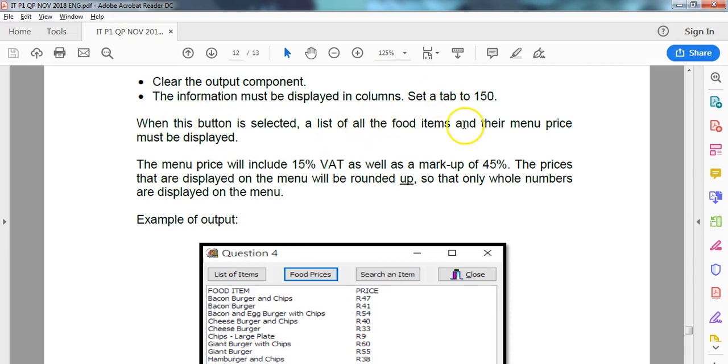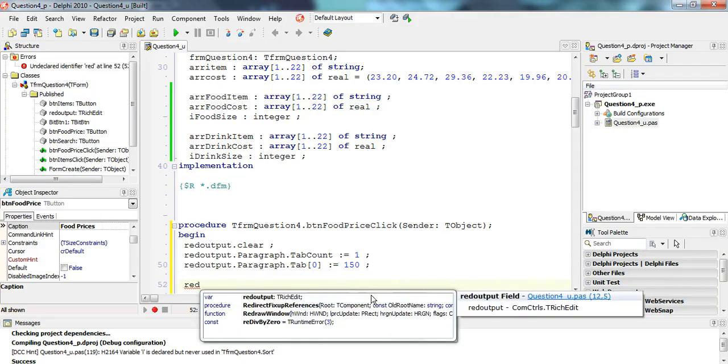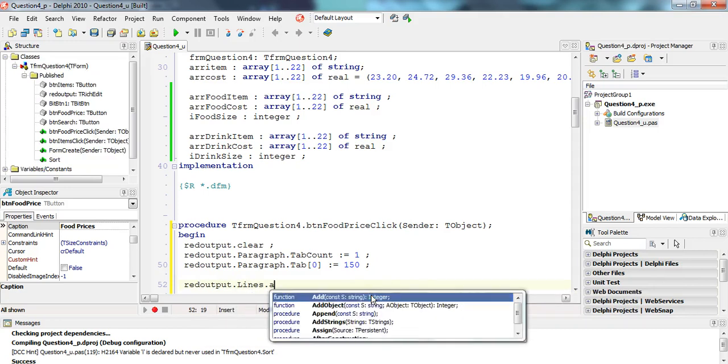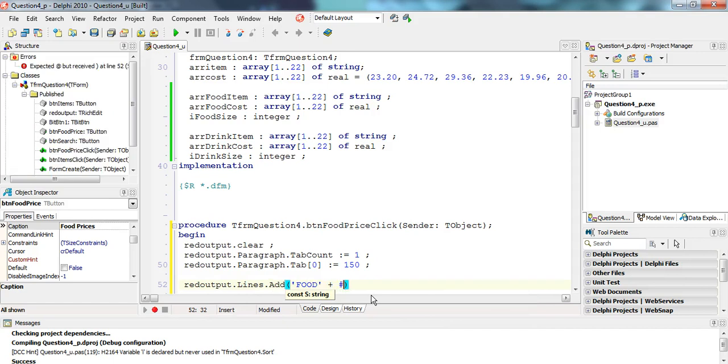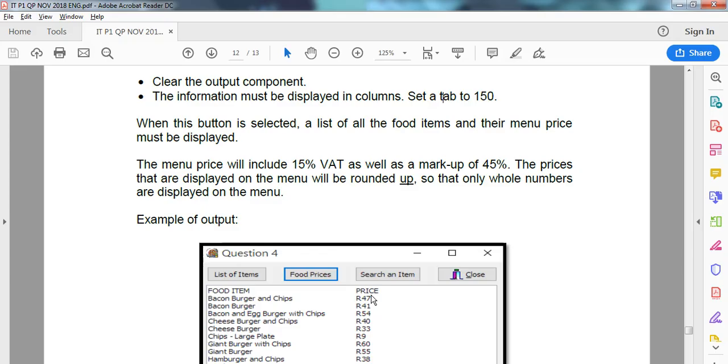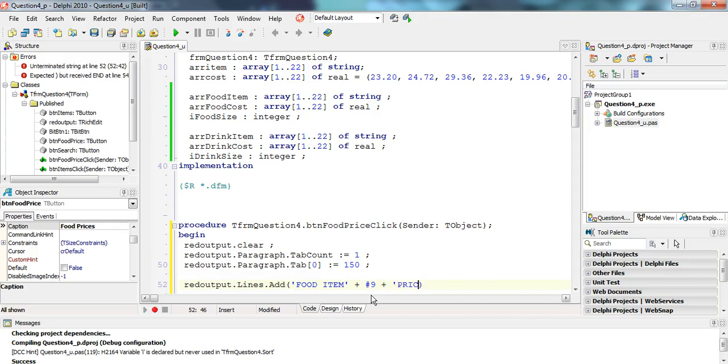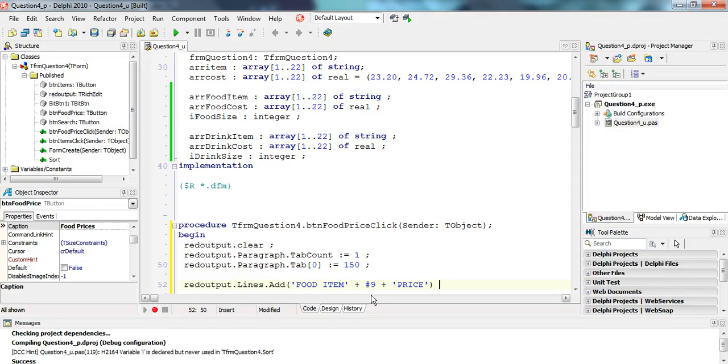List of all the food items must be displayed. So we're going to have the word food item and price first of all. So let's put in those headings. .lines.add. We're going to add the word food. Plus, how do we get that tab? A hash is the tab. And then it's food item. Followed by the price. There we go. That's fantastic.